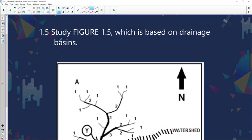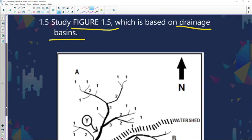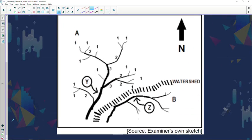Welcome back after the break. Let's continue with question 1.5. Study figure 1.5 that shows drainage basins. When I look at the diagram I see two drainage basins. The first one has a dendritic pattern — it resembles the branches of a tree. The other one is also dendritic but much smaller. Drainage basin A has a high density and B has a lower density. What separates one drainage basin from another is the watershed.